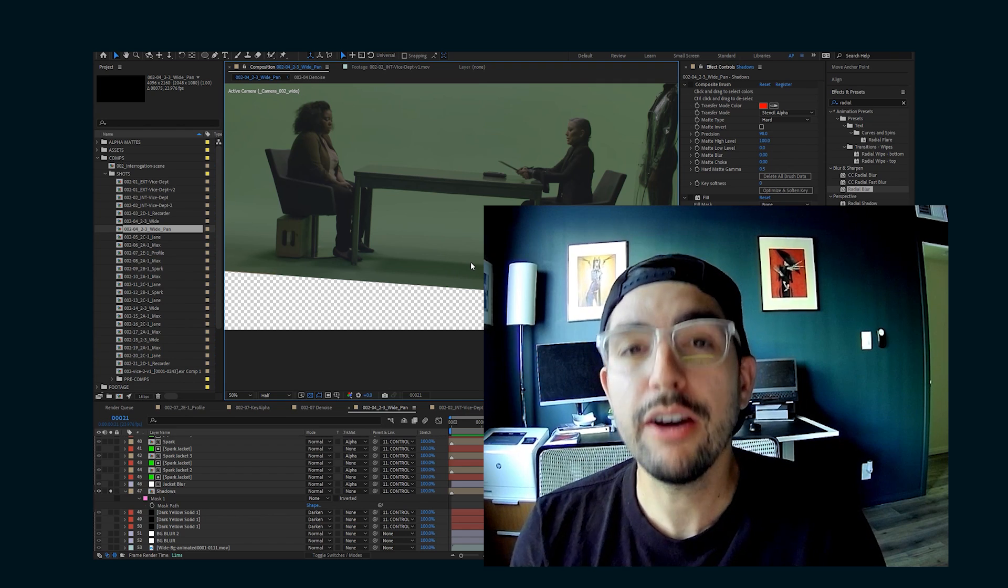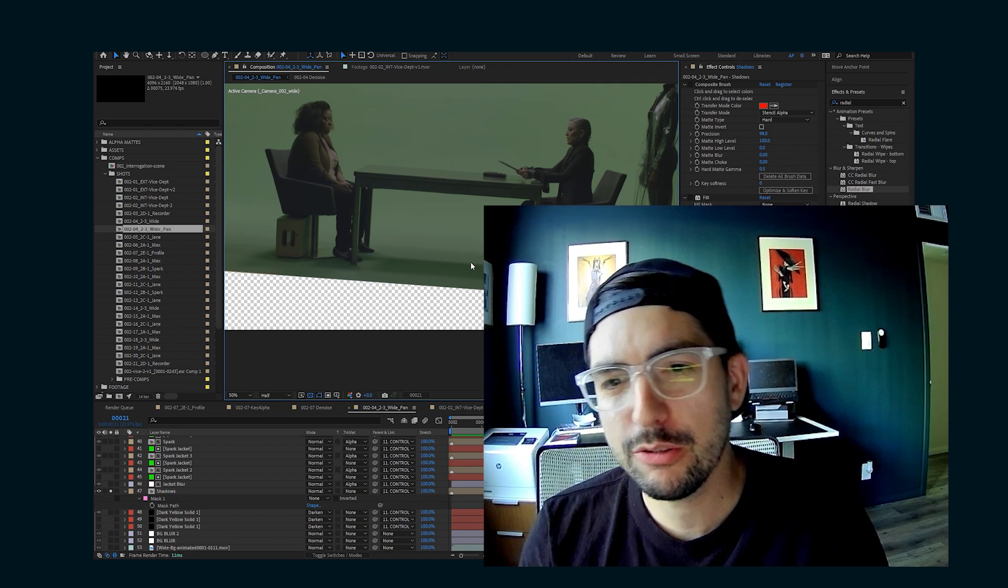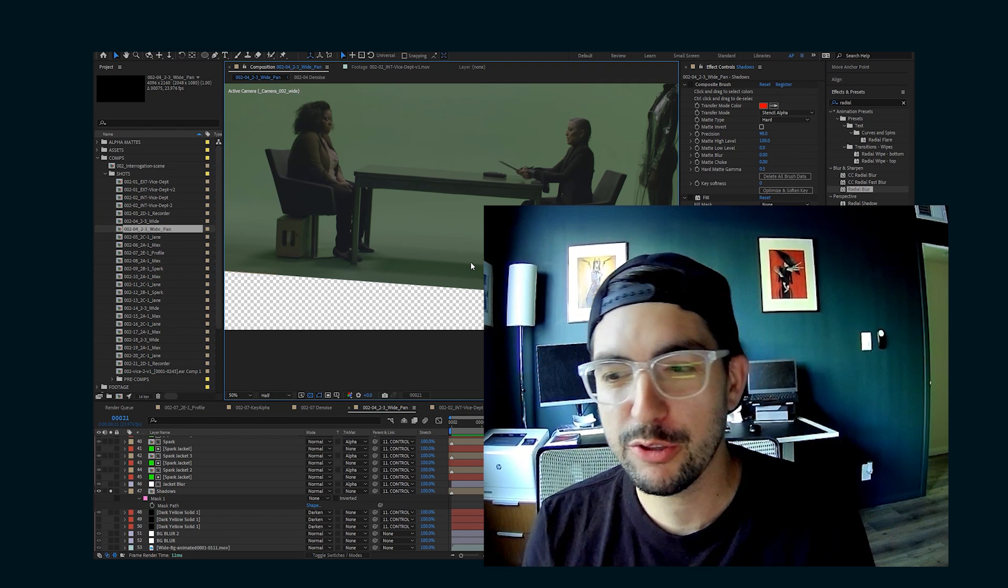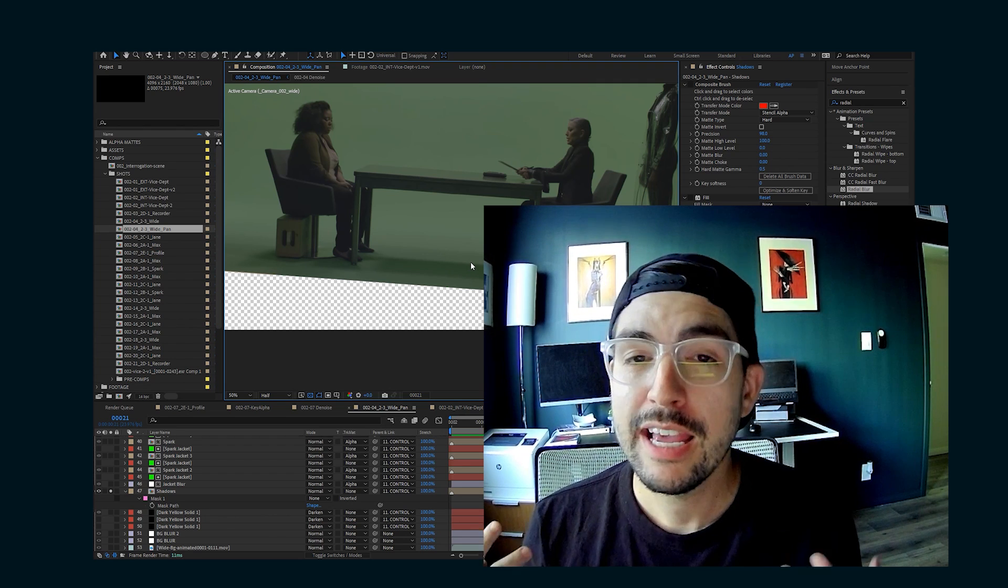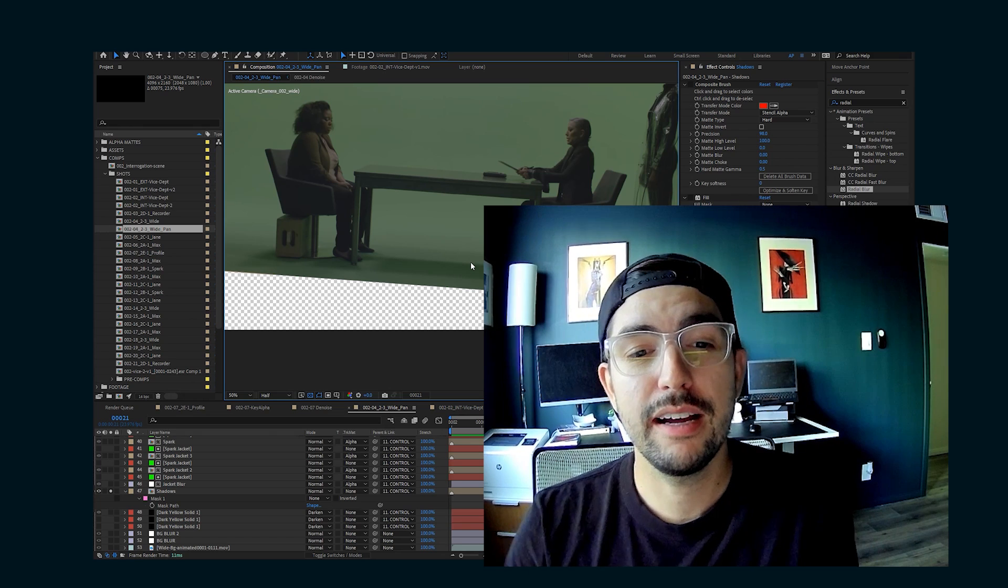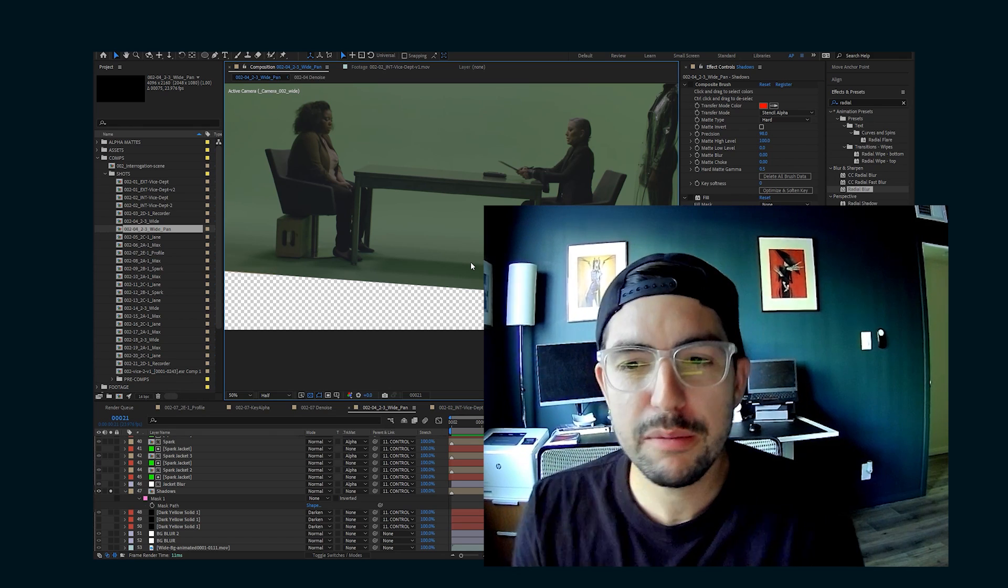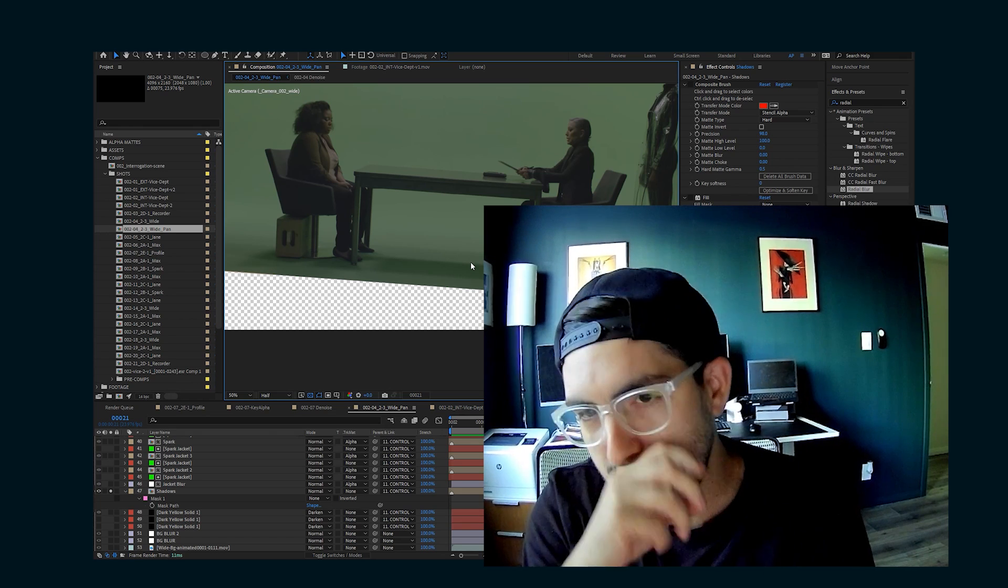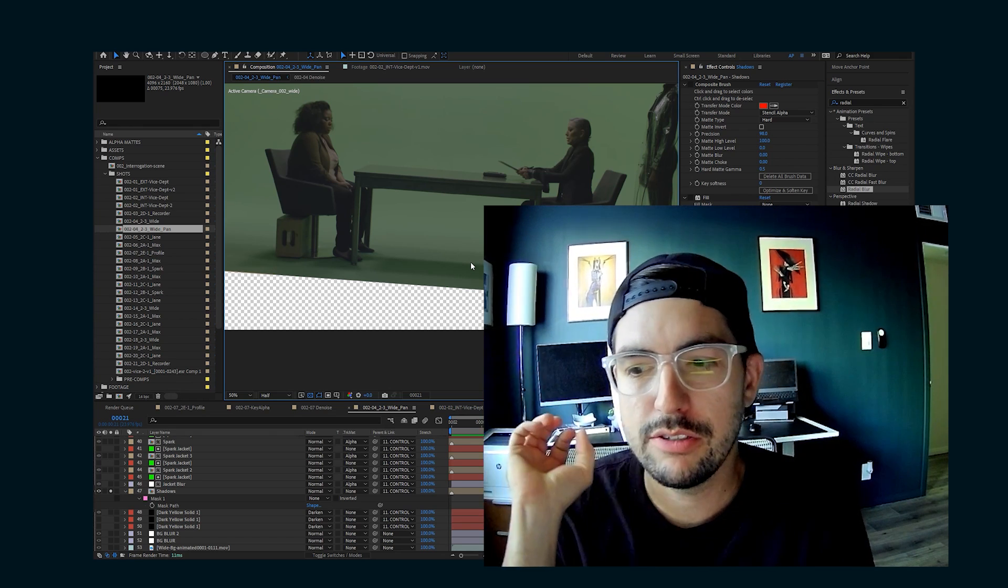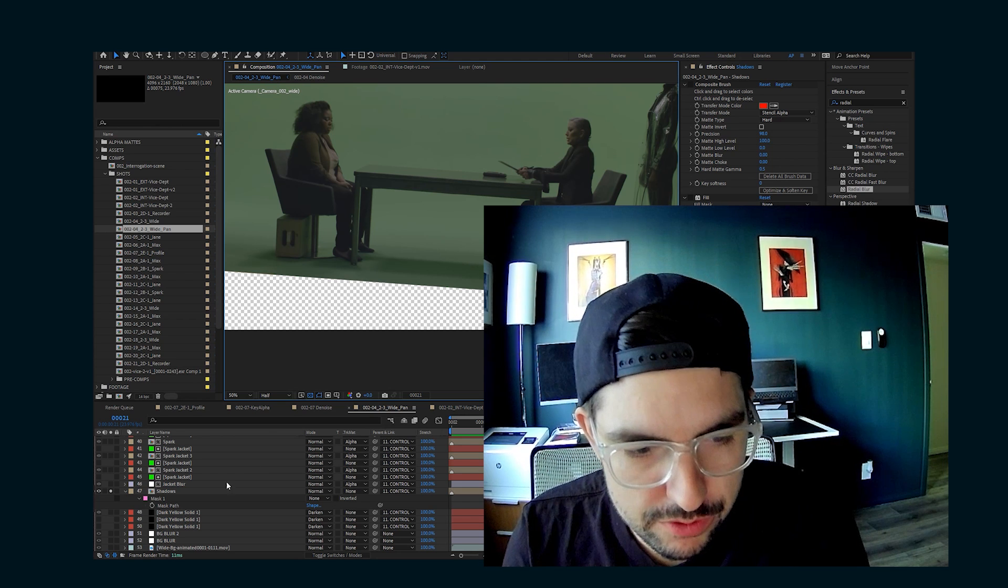And you might be saying, hey Alden, if you were shooting this on a green screen, shouldn't you have made sure there were no shadows? And yes, you're right. But that's not what happened. So consider it a blessing in disguise because this shadow reference is actually really helpful.